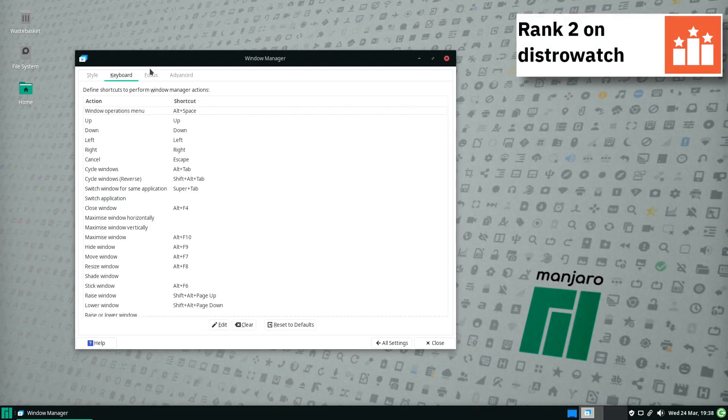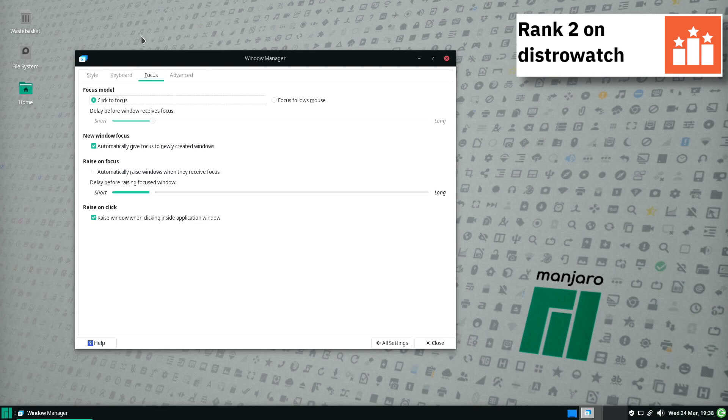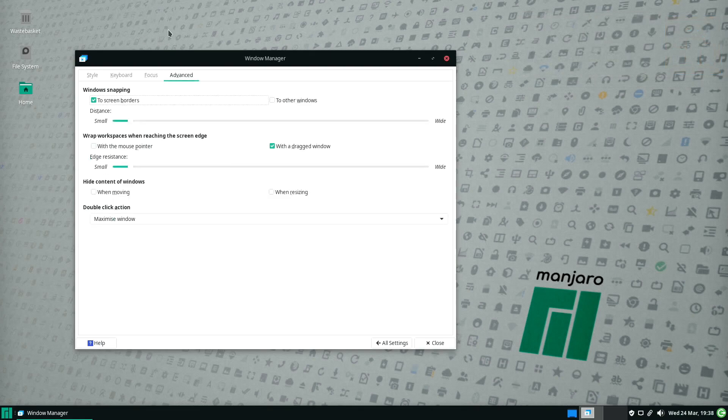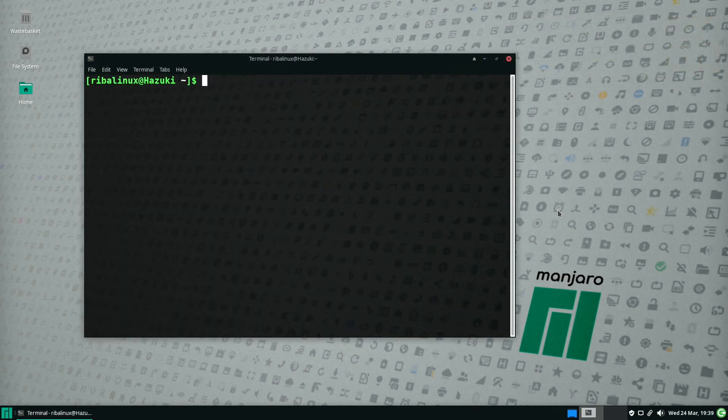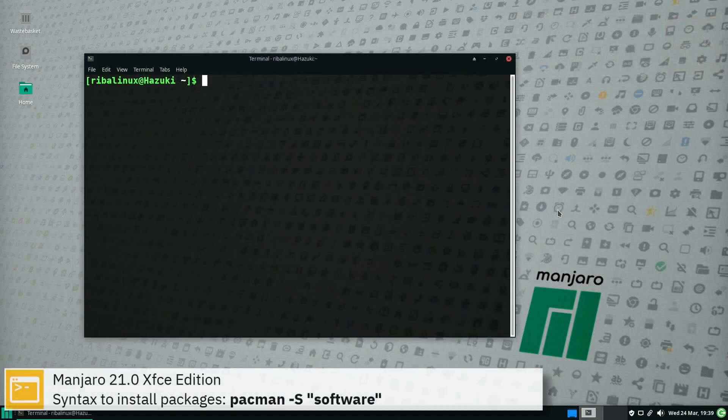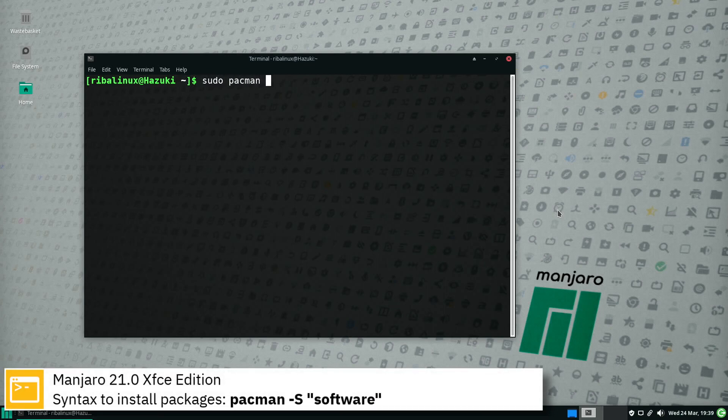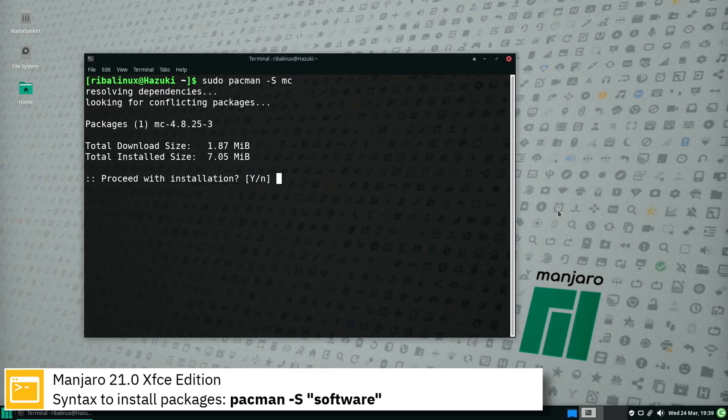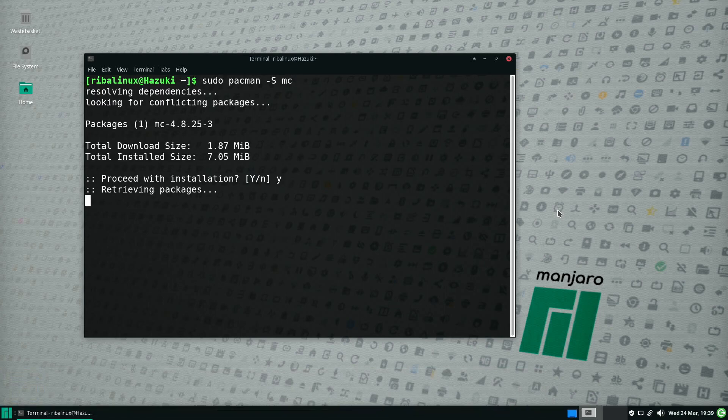For package management, Manjaro Linux uses Pacman. Here you can see the commands to install software from the command line using the Pacman package manager.